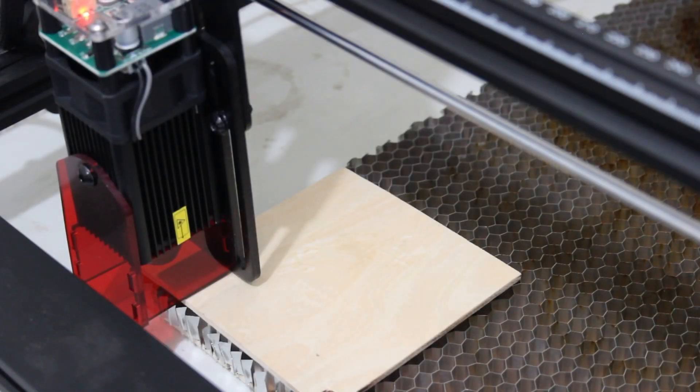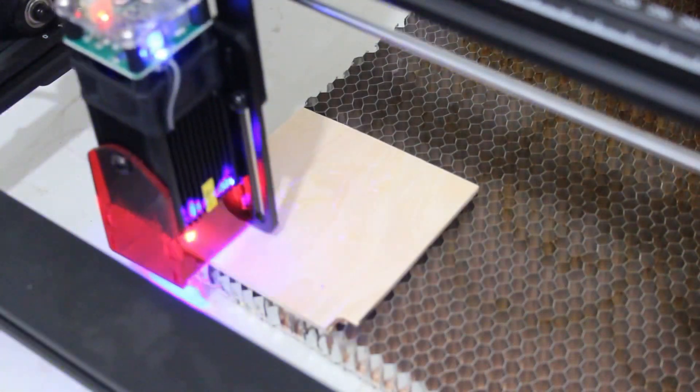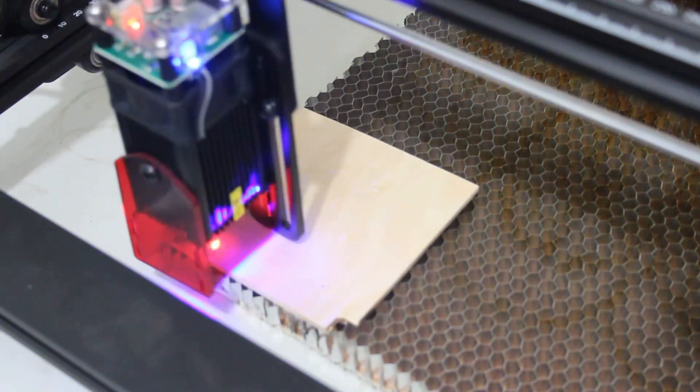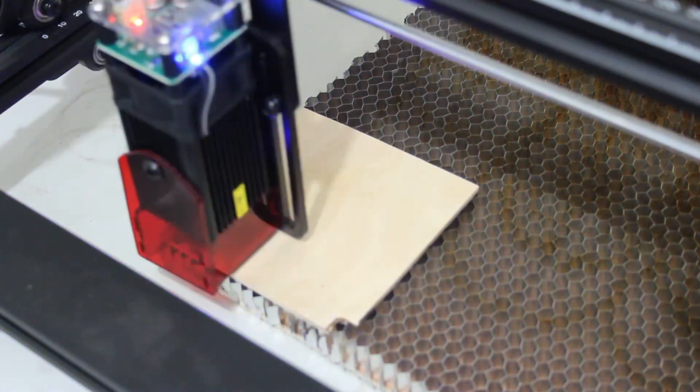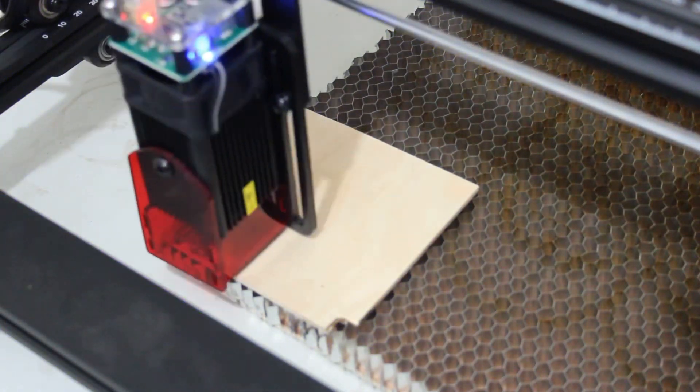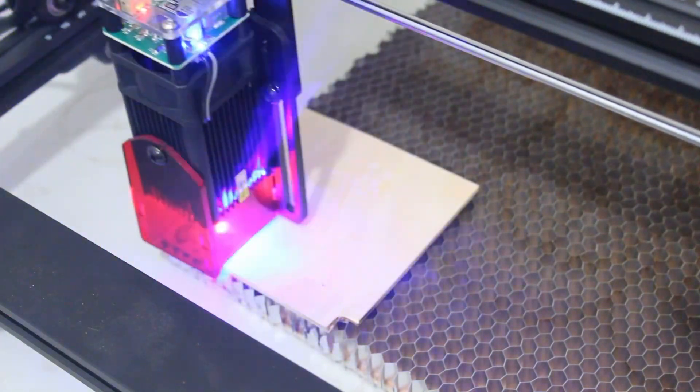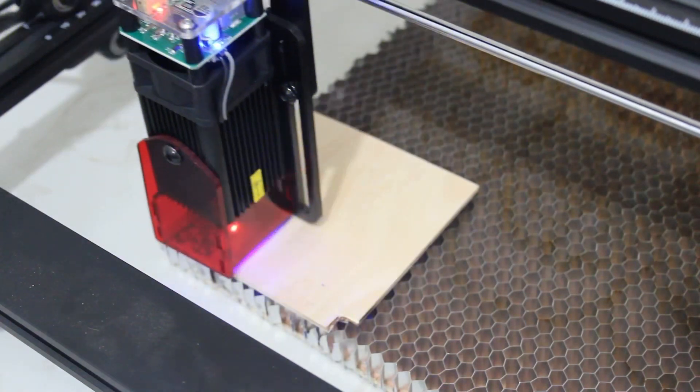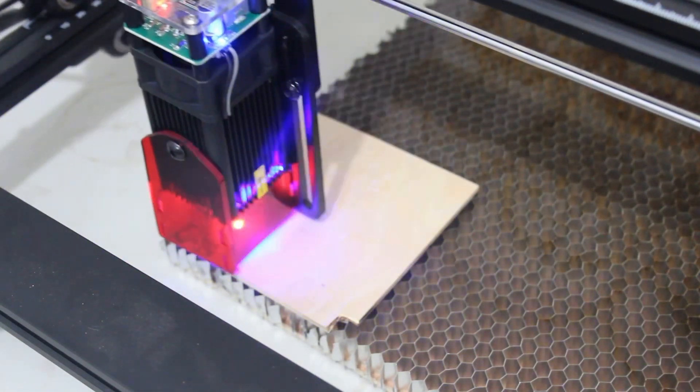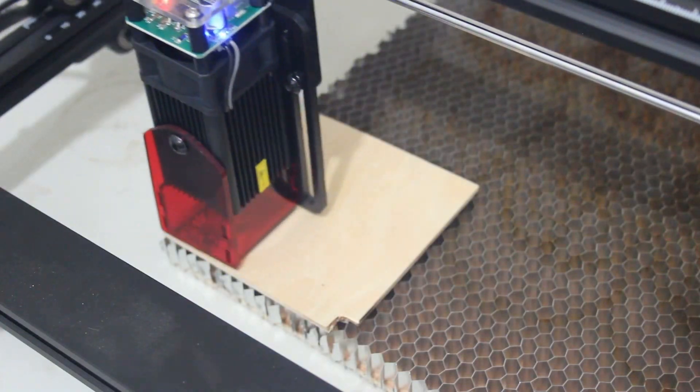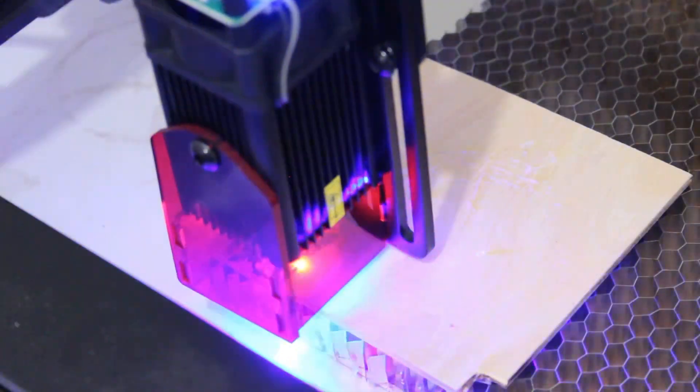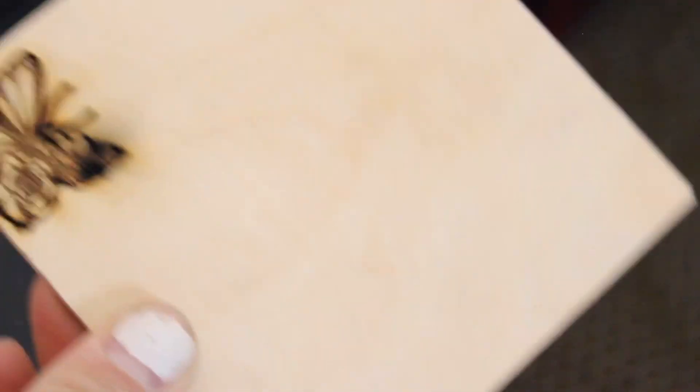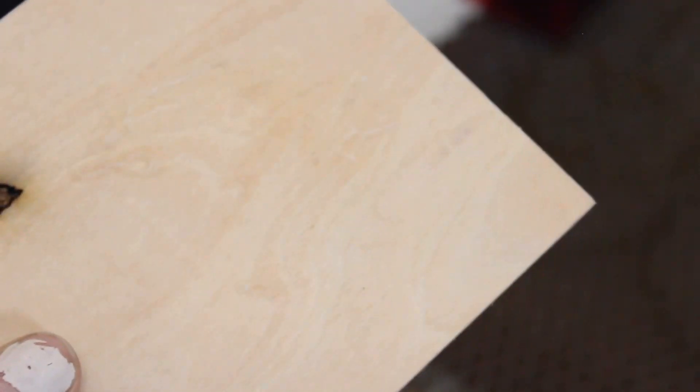Now, I'm going to start this engraving at 2,500 millimeters per minute at 100% power. As you can see, it did go through it a little bit, but obviously not enough. Probably should have let it go more passes, but I'm going to scale it up a little bit bigger on this piece of wood and then do the same exact thing, engrave it, and then cut it out with a couple more passes.